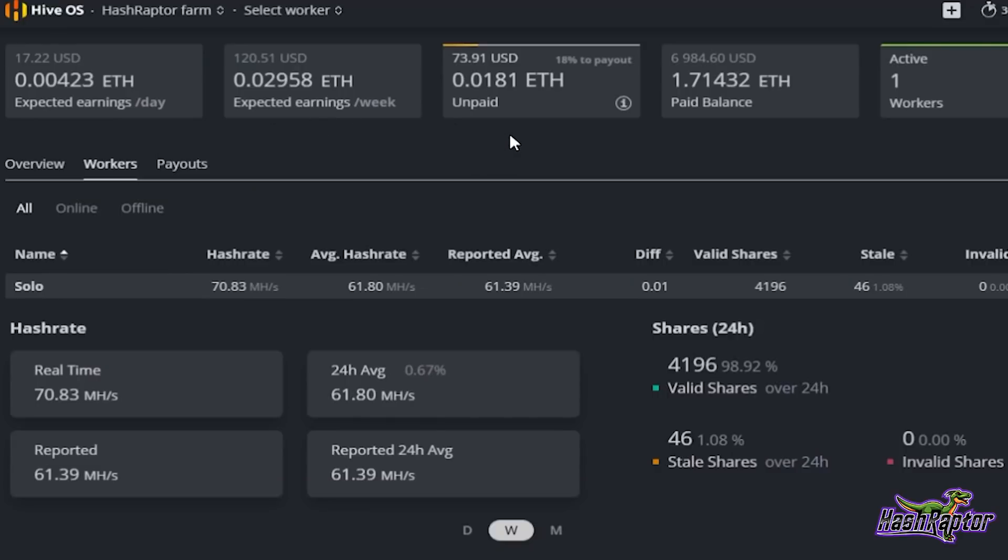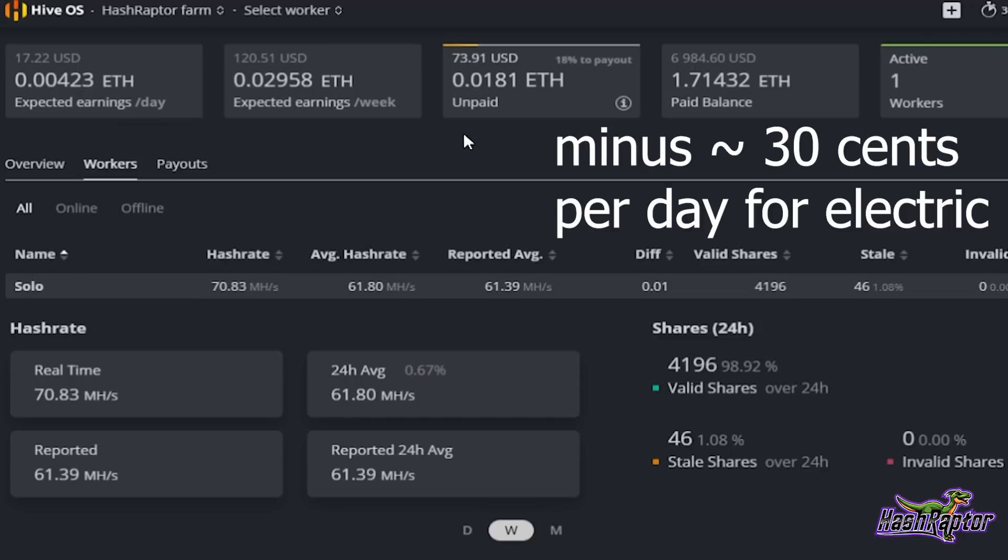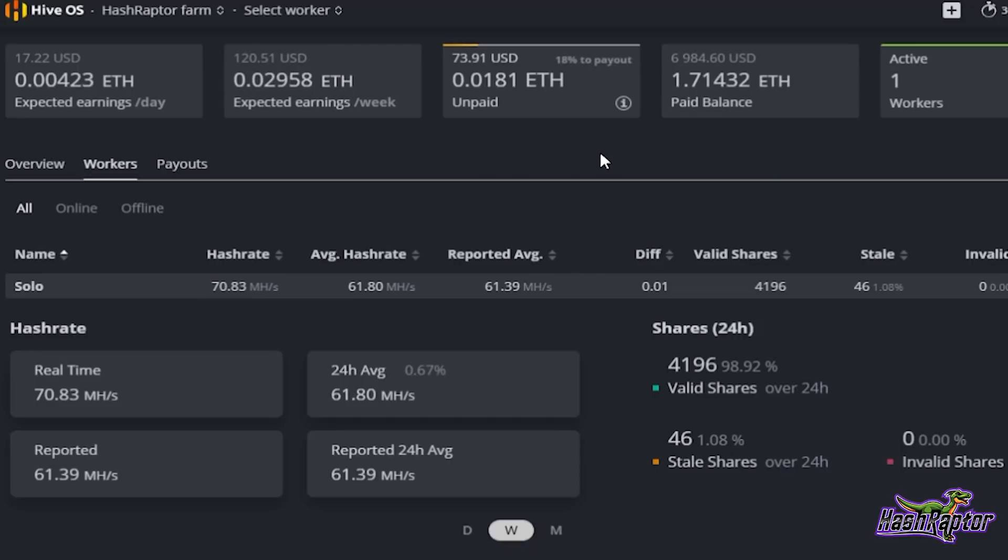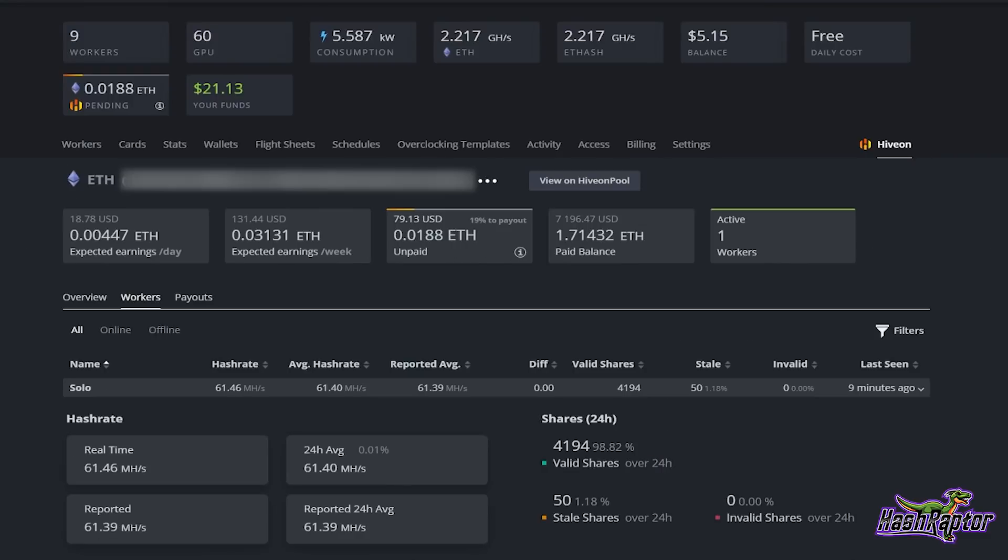This is where we finished out. To close out the week, we were at $73.91 US which is 0.0181 Ethereum that has been unpaid. You can see right there, unfortunately HiveOn has the high payout so we haven't hit it yet. I'll have to move some other rigs over to help bump this along and get that paid out sooner. So that's $18 to pay out. $73.91.